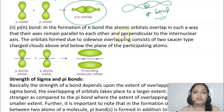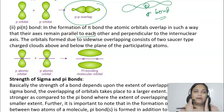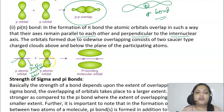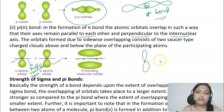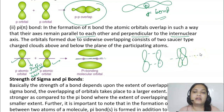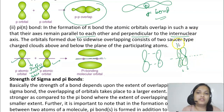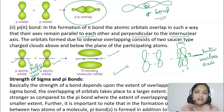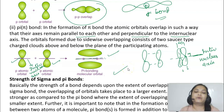A pi bond is formed when the atomic orbitals overlap such that their axes remain parallel to each other and perpendicular to the internuclear axis — this is called sidewise overlap. Since head-on overlap involves greater extent of overlapping than sidewise overlap, sigma bond is stronger than pi bond. In a double bond, there is one sigma bond plus one pi bond. In a triple bond, there is one sigma and two pi bonds.